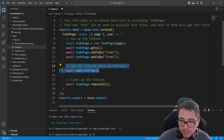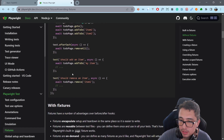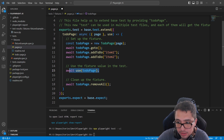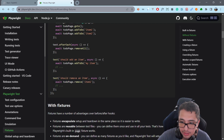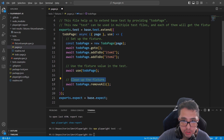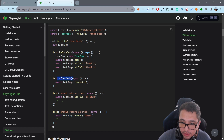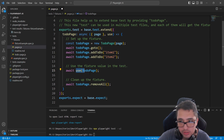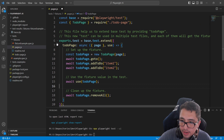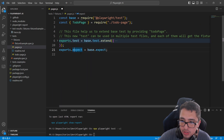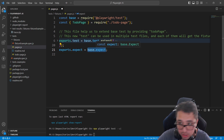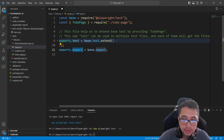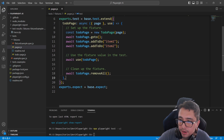Now that Playwright knows everything is set up, we can use it. Once the test instructions are completed, we have the possibility to do a cleanup — like the afterEach hook — using todoPage.removeAll() after our use call. This is the teardown process for our test. Finally, we also export expect using the base expect so Playwright knows we need it to make assertions. I'll save the file to make sure everything is working fine.